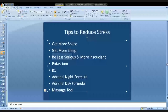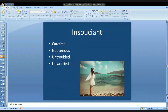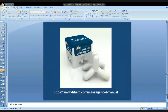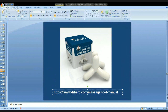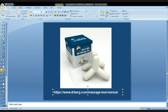There's a book that comes with the massage tool showing all the different techniques you can use. You can also go to drberg.com/massage-tool-manual to watch videos on how to do the technique. You need the device, but at least you can see the technique and try a few of them to help yourself sleep tonight.